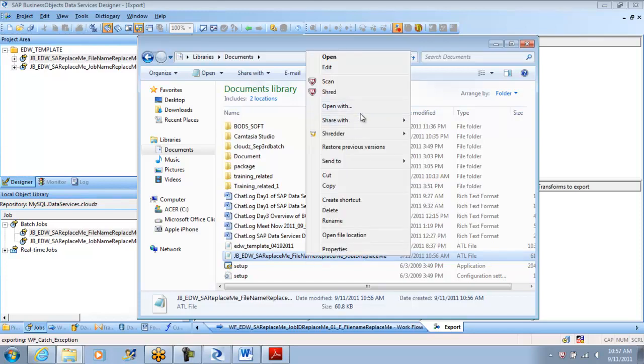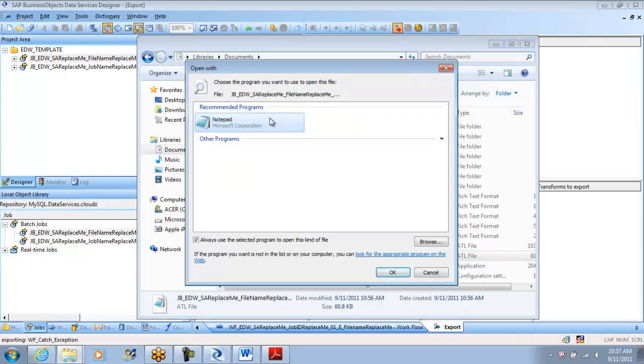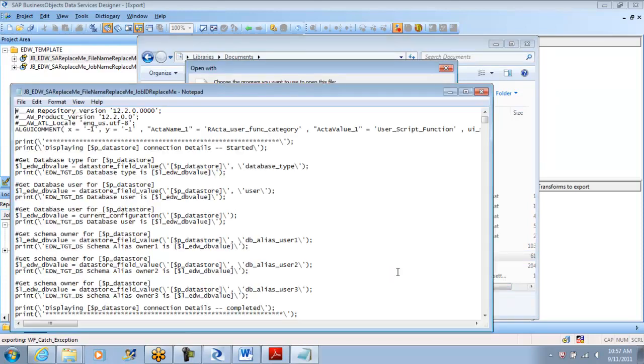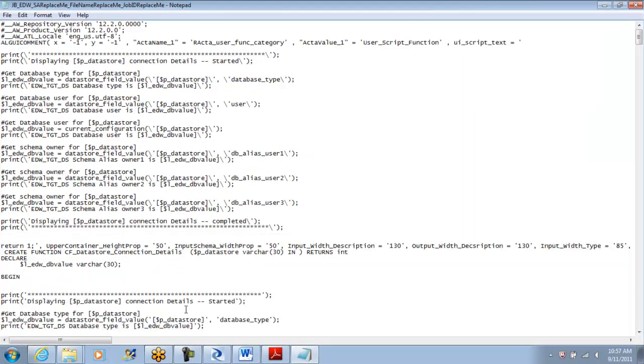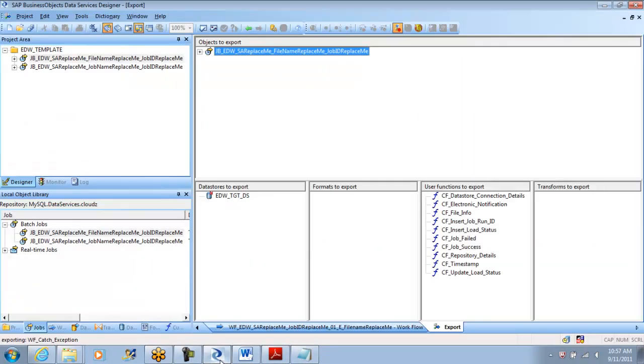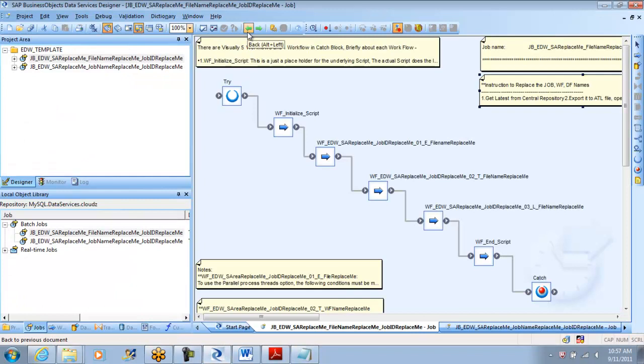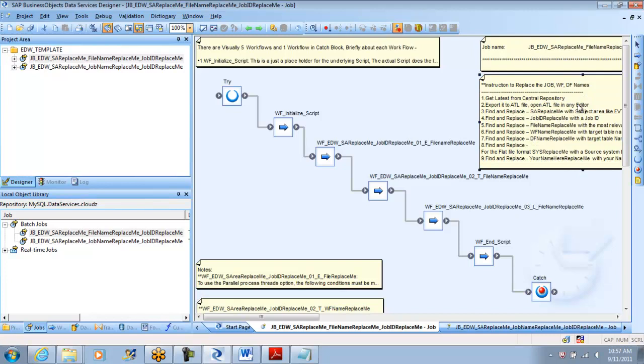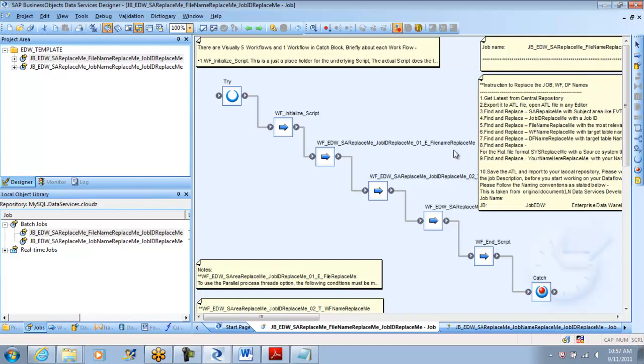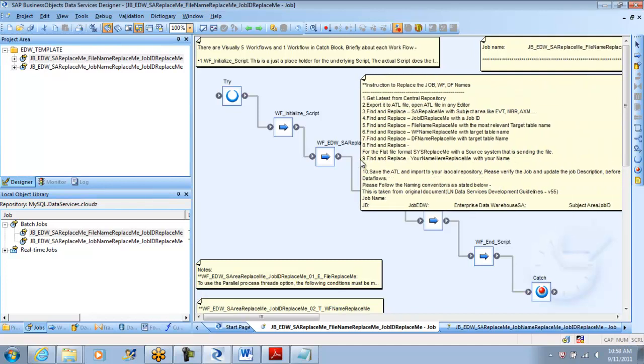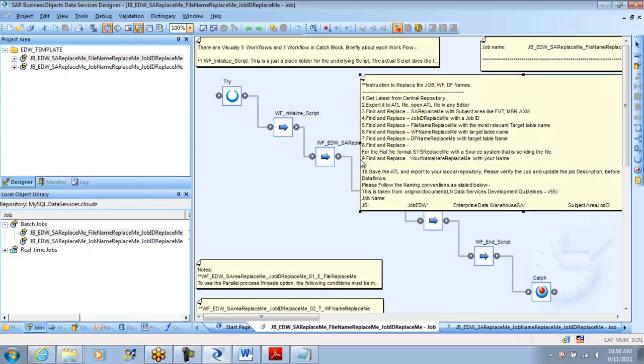You can open this particular job with notepad or wordpad. I'm opening it with notepad. After I open here, I have few instructions I've put in. If you follow the instructions it's very easy. I generally ask everyone to follow these instructions so it's easy for them to get their own template. Get latest from central repository, export it to ATL file, open ATL file in editor, find and replace.